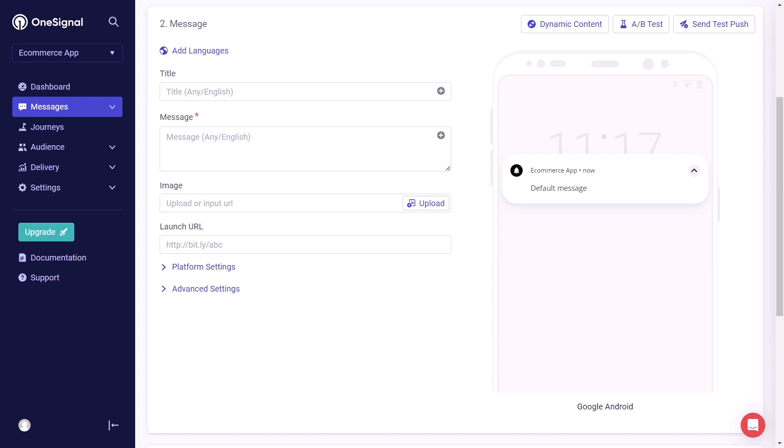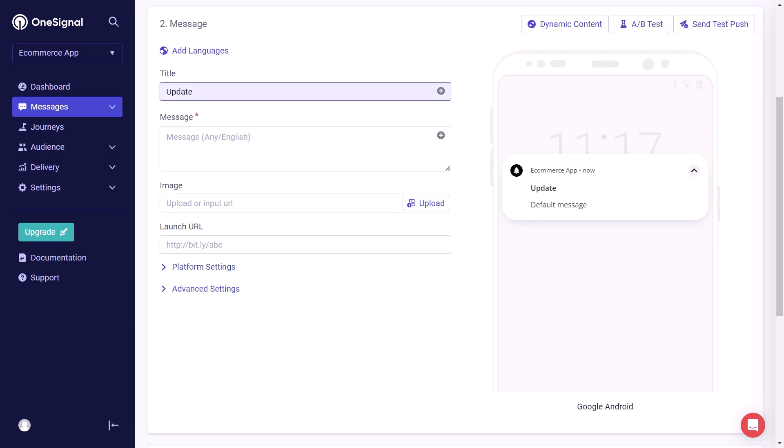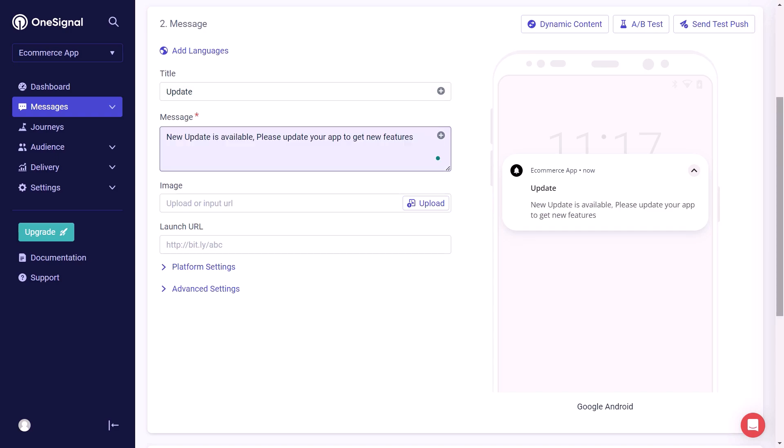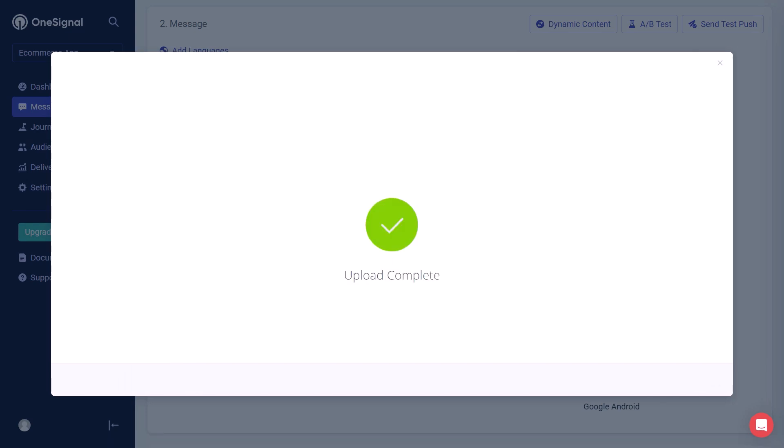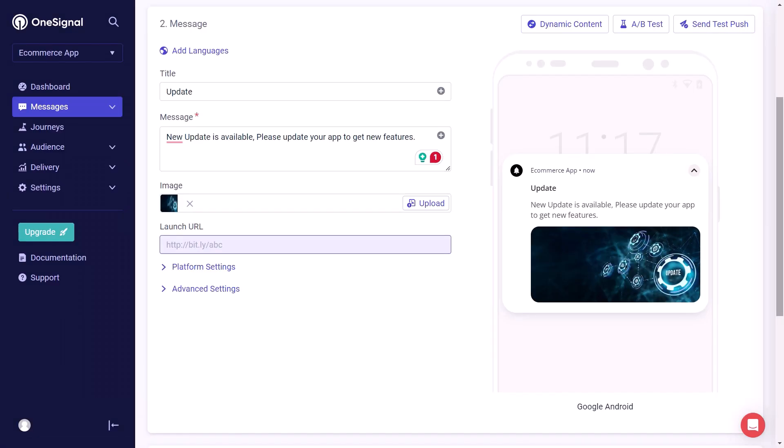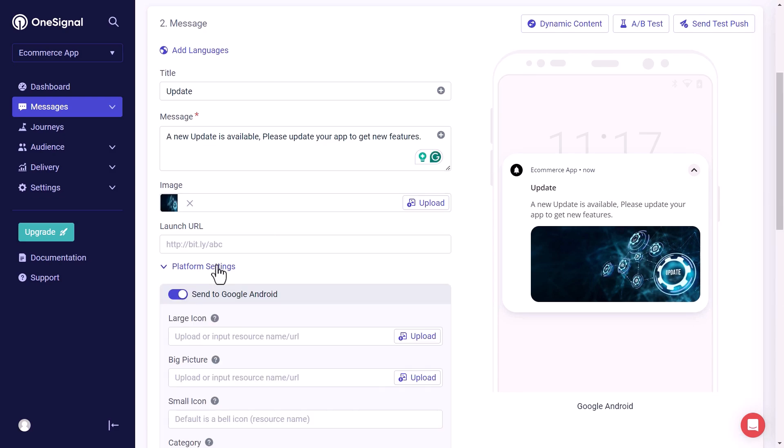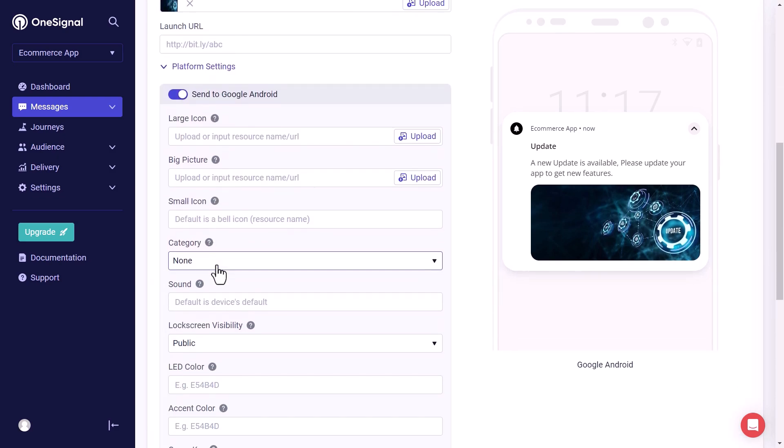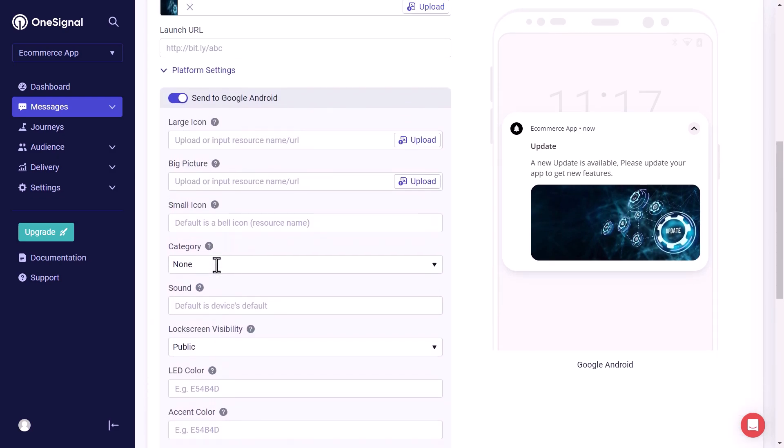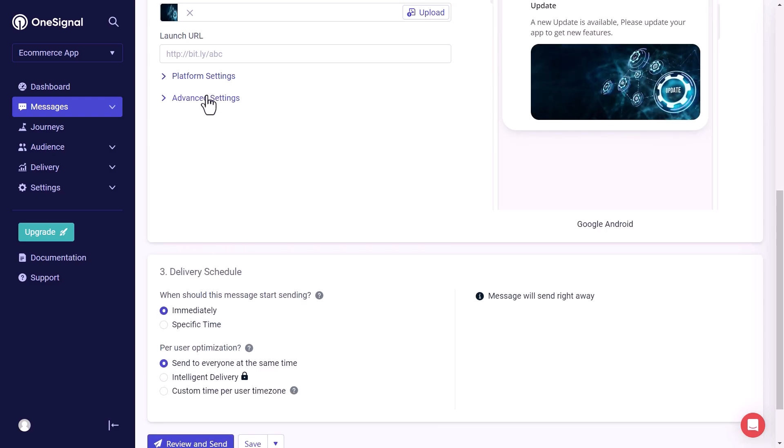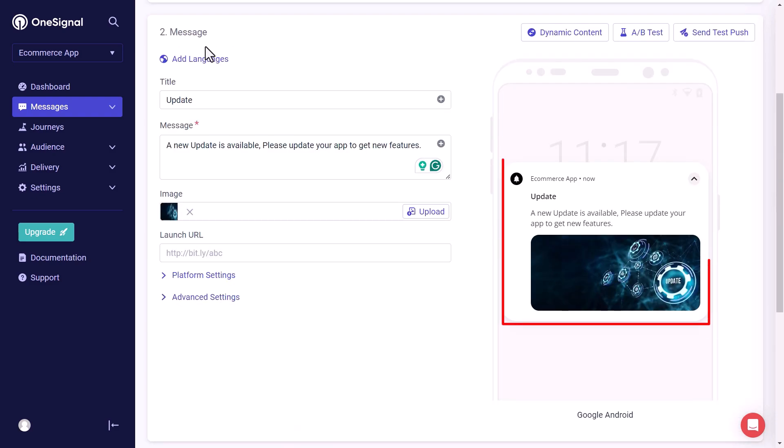Then the actual thing comes in. Here we can write our message and details of the message. And on the right hand side, we can see how our push notification will look like, which makes it more interesting. Now let's write a title of the notification. Then the actual message. We can also upload images. Therefore we will upload an image. We can also give it a URL. In this case we will leave it blank. Next we can also configure platform specific settings here. We will leave it as it is. We can also play around with advanced settings.